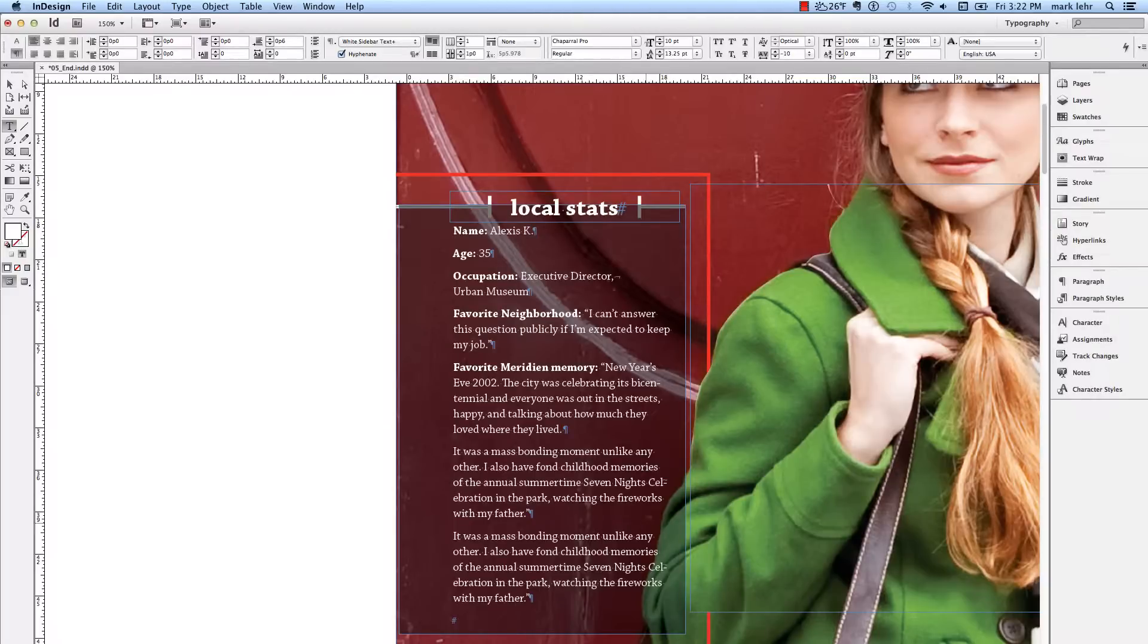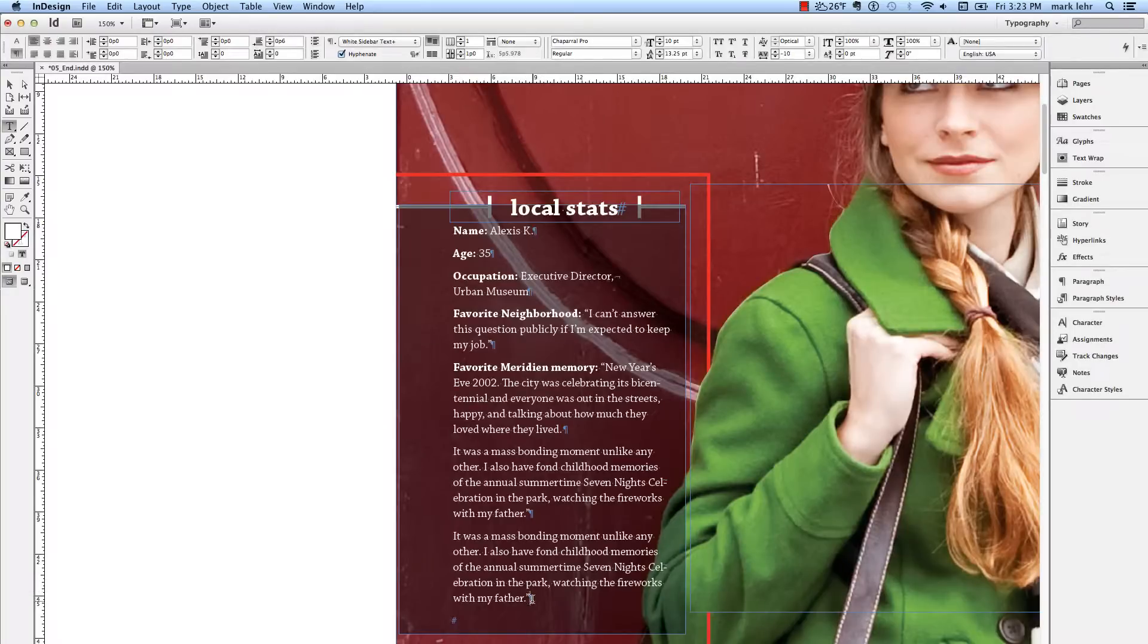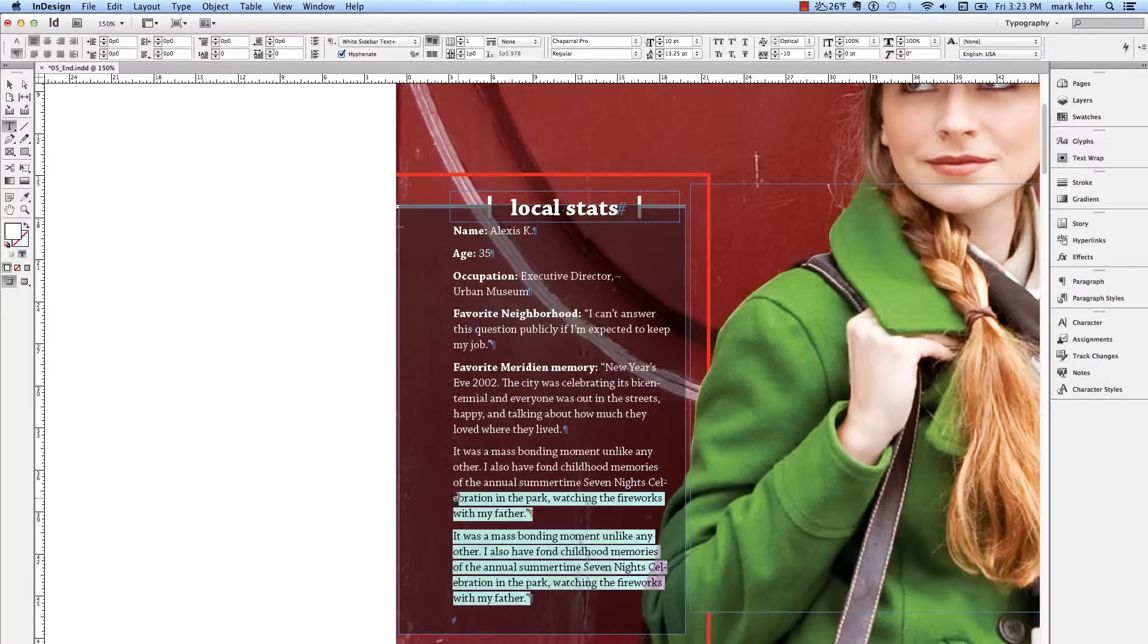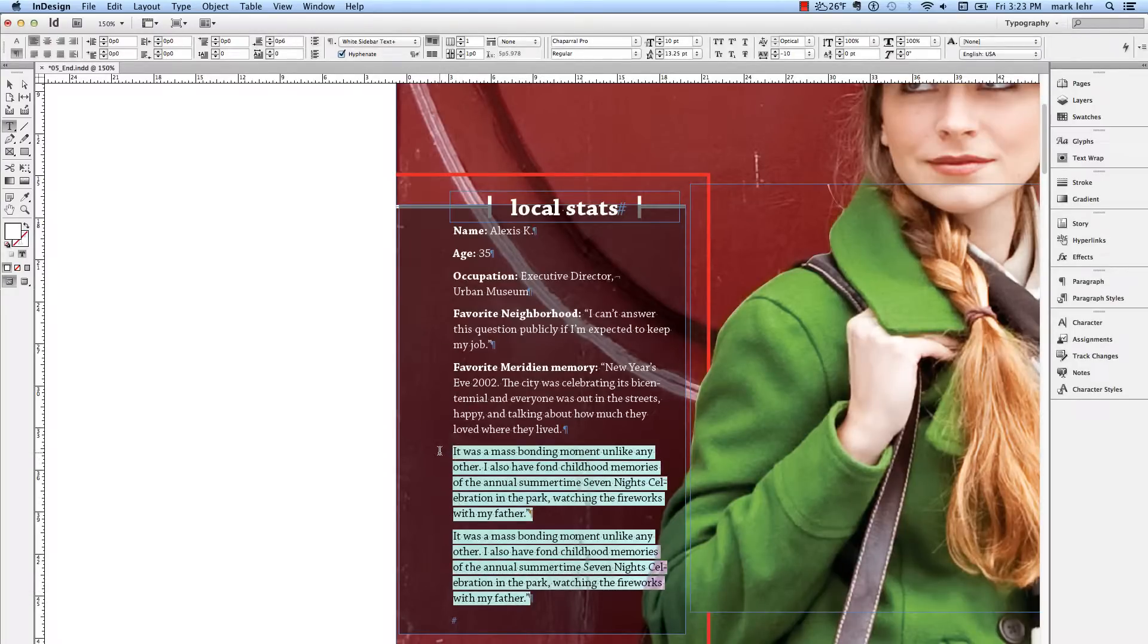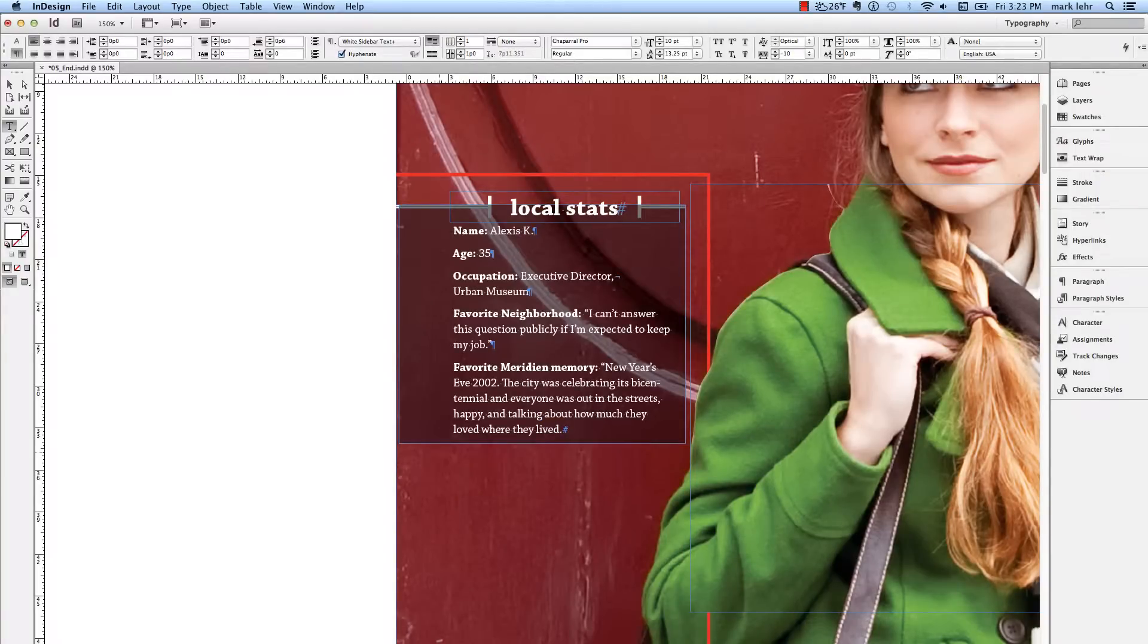Notice that the text frame automatically grew to take in that additional text. This was growing from the top down, so the height is what is being expanded. If I take this out and hit X, it's going to adjust that actual text frame to adapt to that height of that frame.